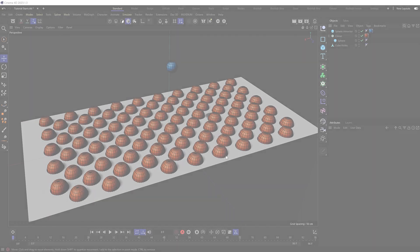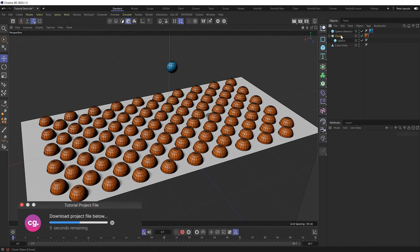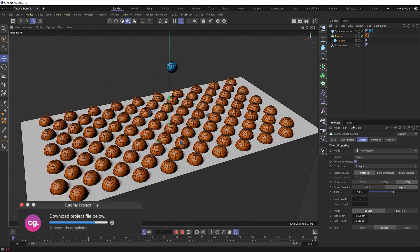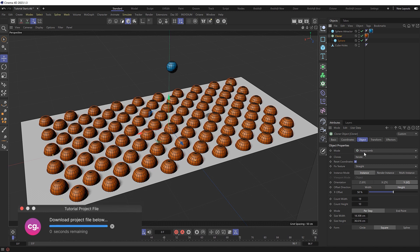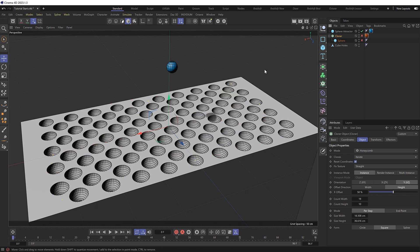So in our scene here we've got a bunch of clone spheres which, if we grab the cloner, has been set to honeycomb mode which gives us this lovely pattern. Then below that I've used that same pattern to cut holes out of a cube so our clones have somewhere to sit.